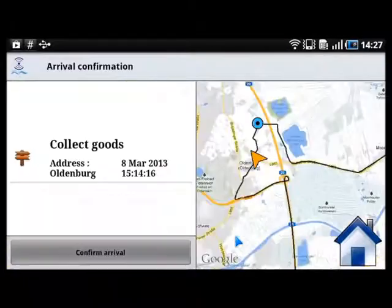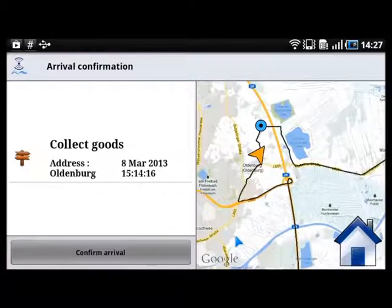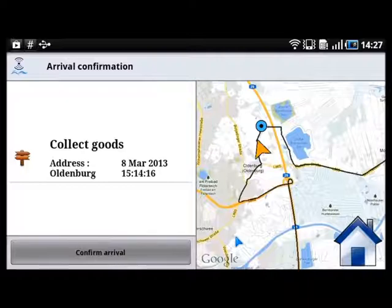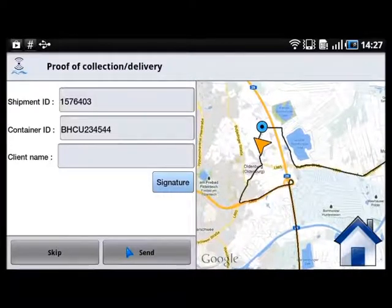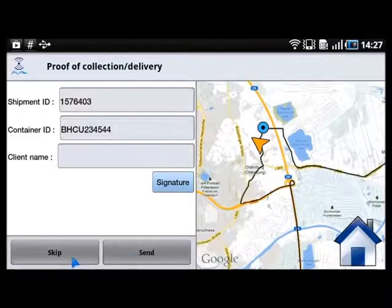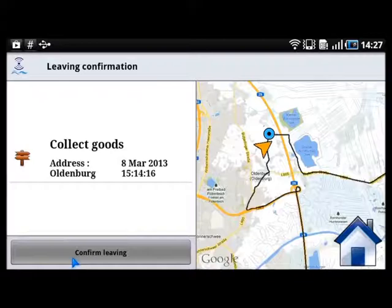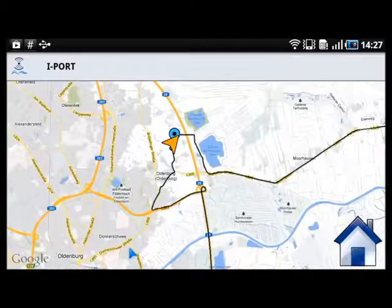The truck driver then goes to Oldenburg to collect the goods. He confirms arrival, skips the signature, and confirms that he is leaving. A booking confirmation is displayed.